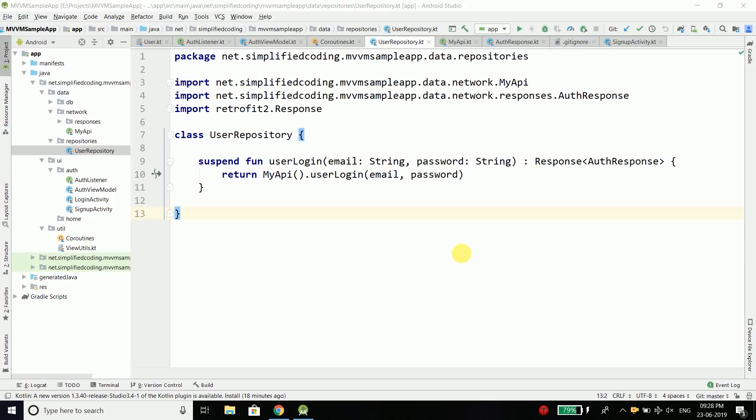In this video, we will do some changes in our API call code. It is working well but I just want to make the calls a bit more abstract and I also want to handle the errors at a single place.